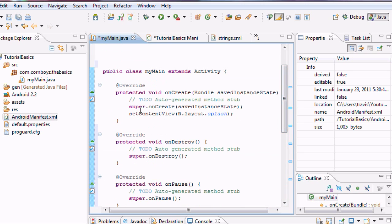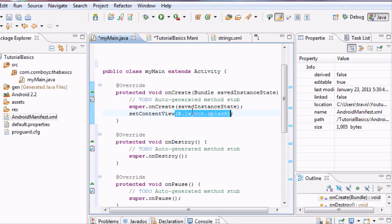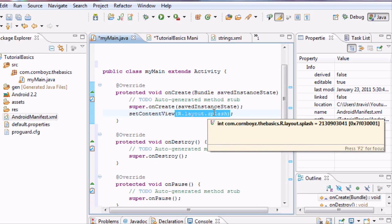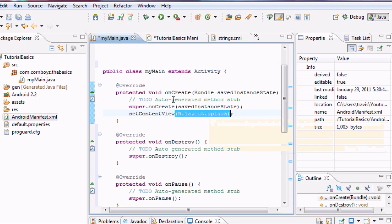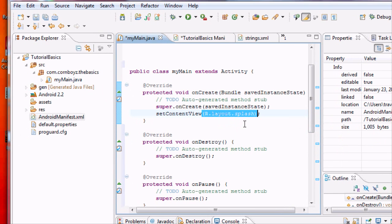But we're going to work on onCreate, because basically this is just going to show our screen forever. What we're going to want to do is on onCreate, we're going to set up a timer, and once that timer runs out, we're going to call up the new activity that we want — that will show our menu. So it's going to destroy this one and create the menu activity.